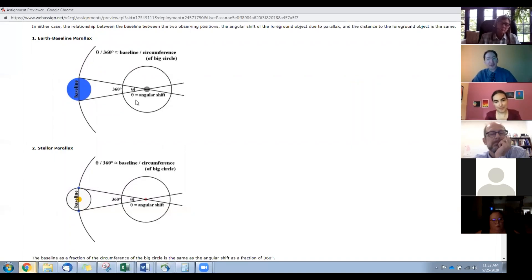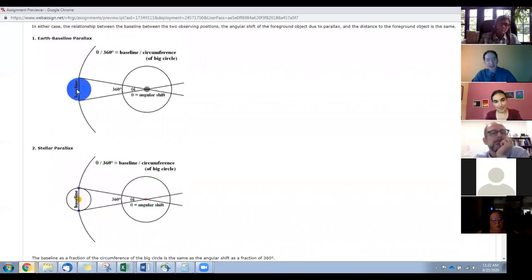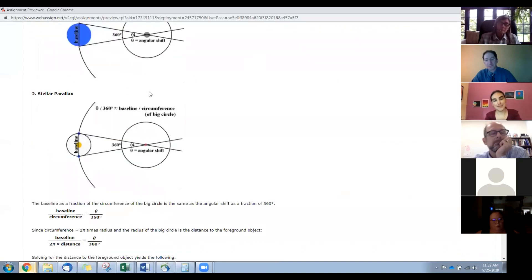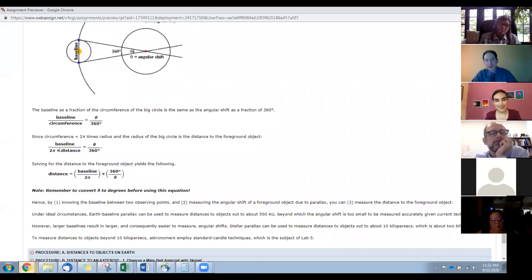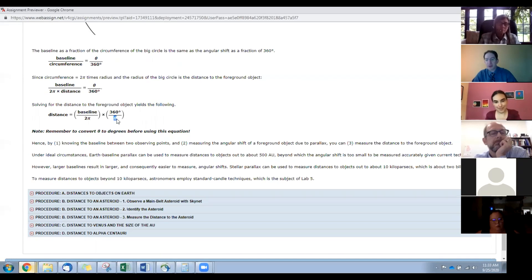You can see this with Earth baseline parallax — looking at the Moon, with the parallactic shift from one side of the planet. The parallactic shift of the Moon from one side of the planet to the other is about two degrees — it's huge, it's four moons. For stellar parallax, instead of opposite sides of Earth, it's opposite sides of Earth's orbit. The angular shift is a fraction of 360 degrees, the same as the baseline as a fraction of the circumference of the big circle centered on the object — the radius of which is the distance away.